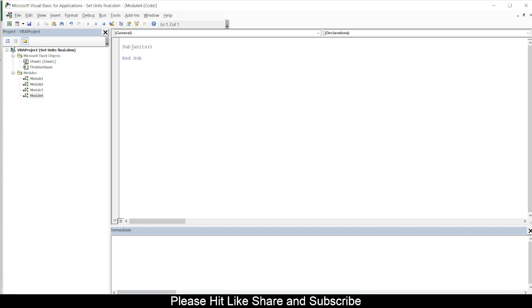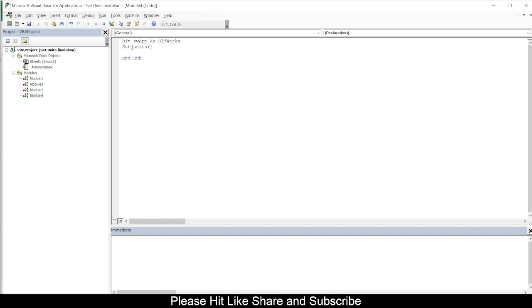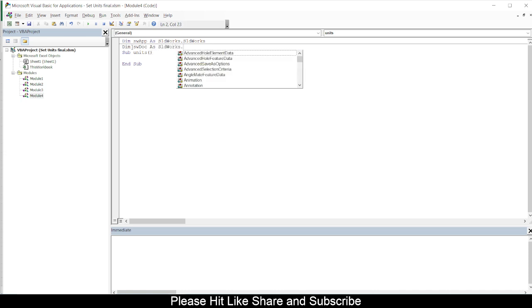We have seen everything this in the previous video, so if you have not seen our previous videos you can get into those videos in the playlist. I will attach link in the description. So here we are trying to get variables for the initialization - sldWorks.sldWorks. Then we are getting one more variable as Dim swDocument which we will use for getting our documents - sldWorks.ModelDoc2.